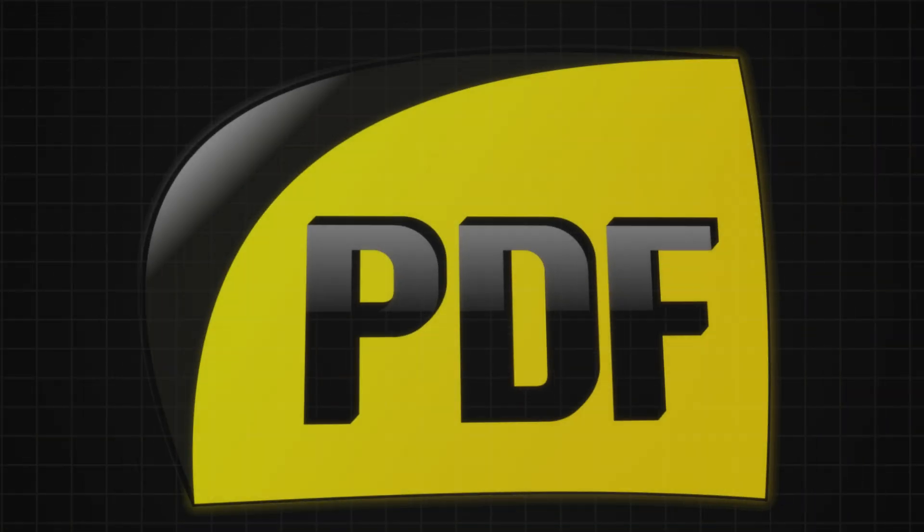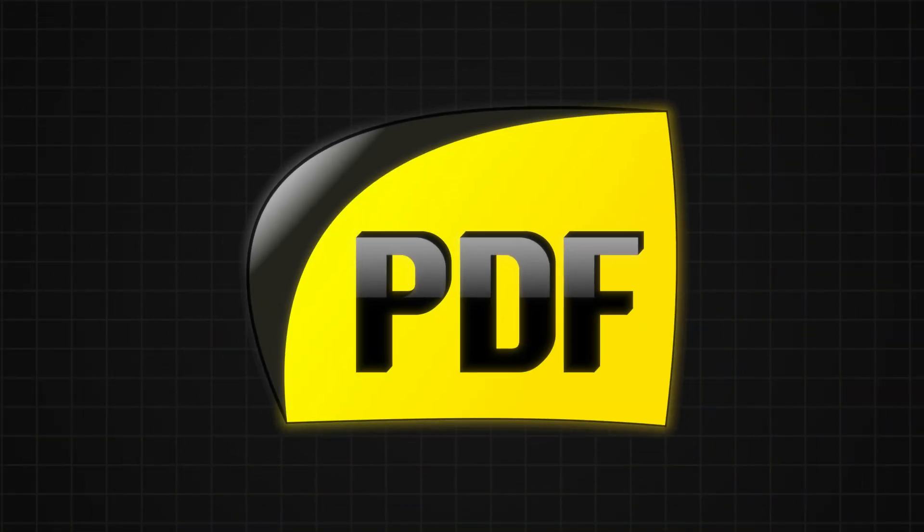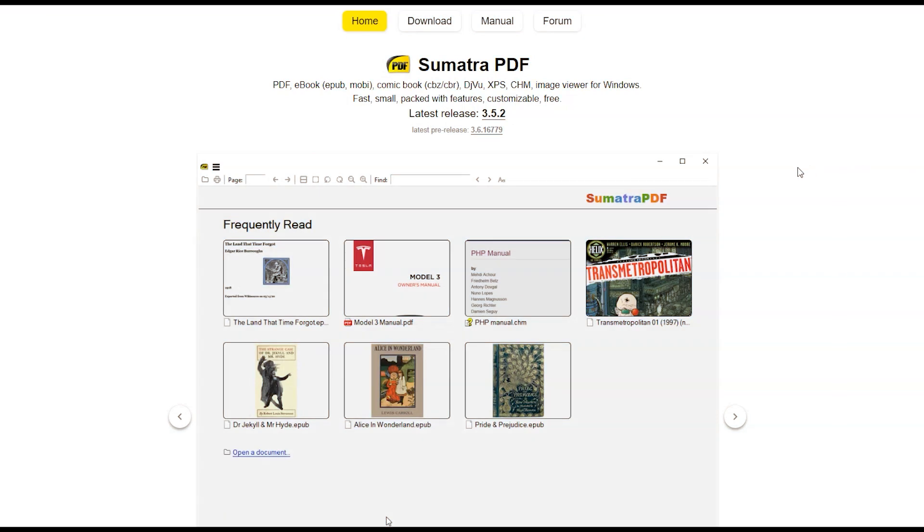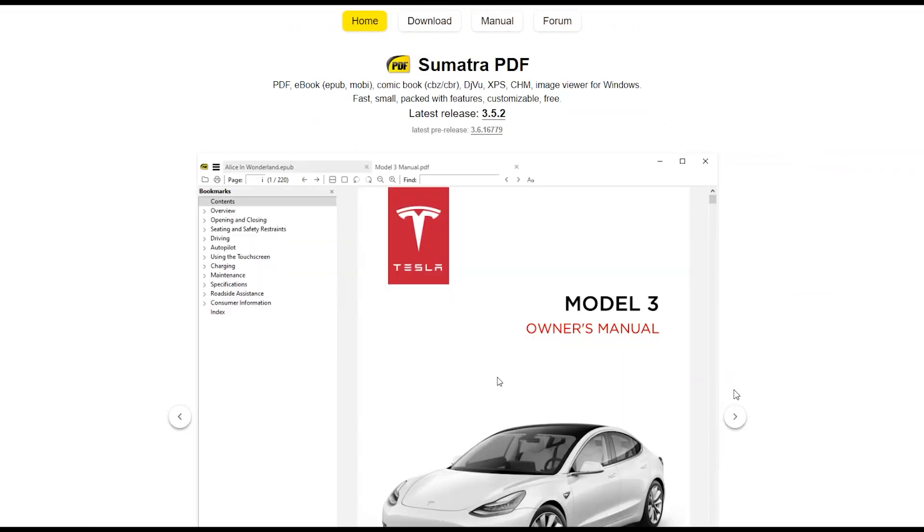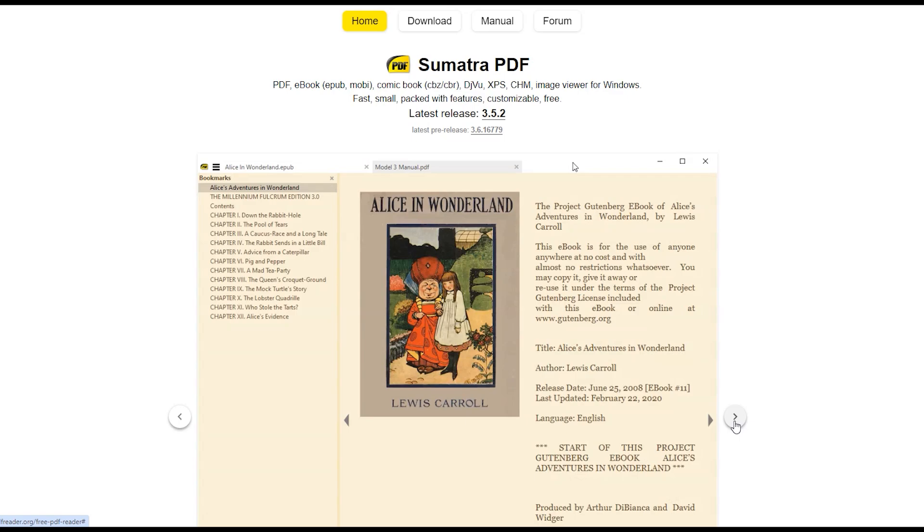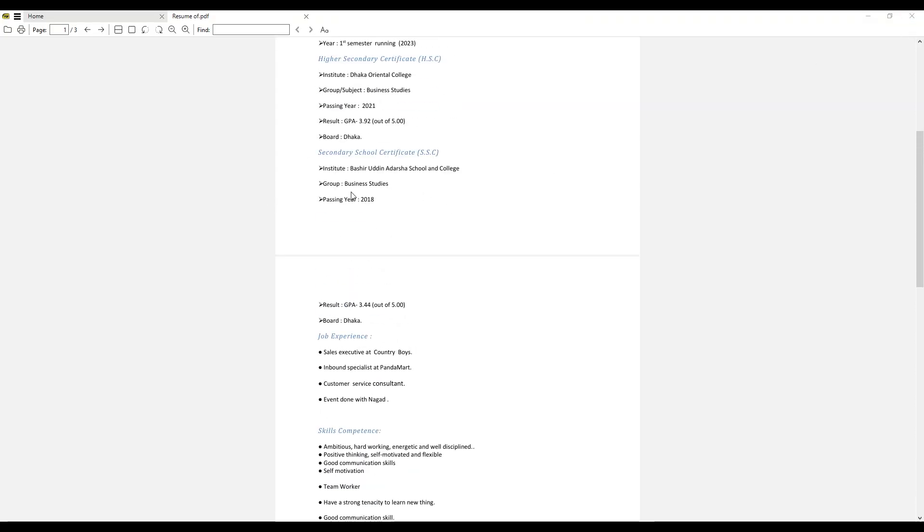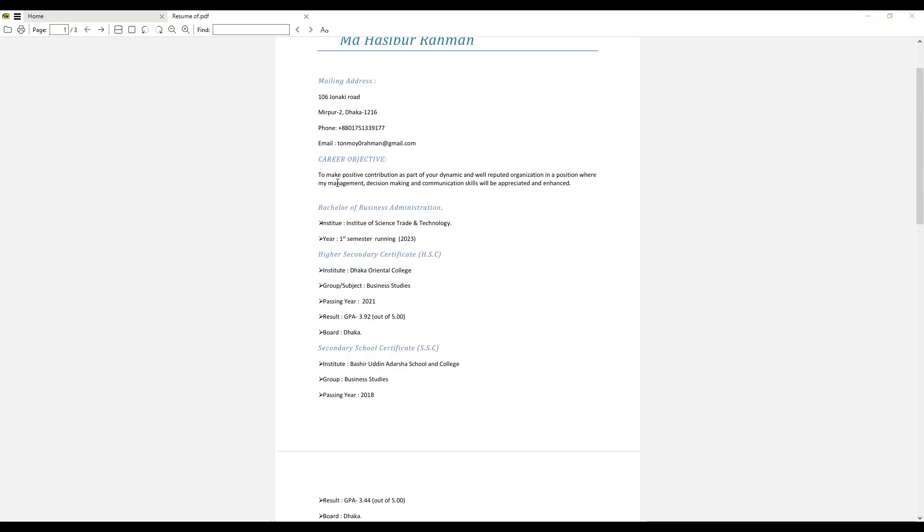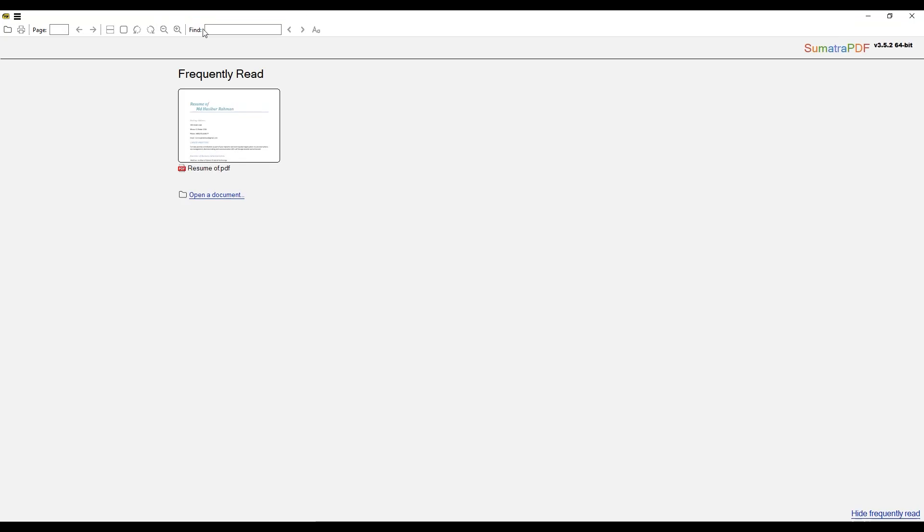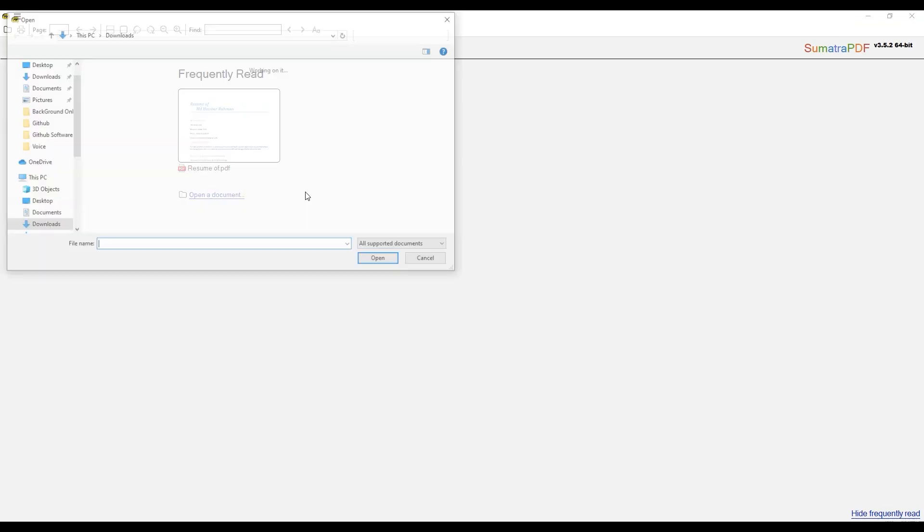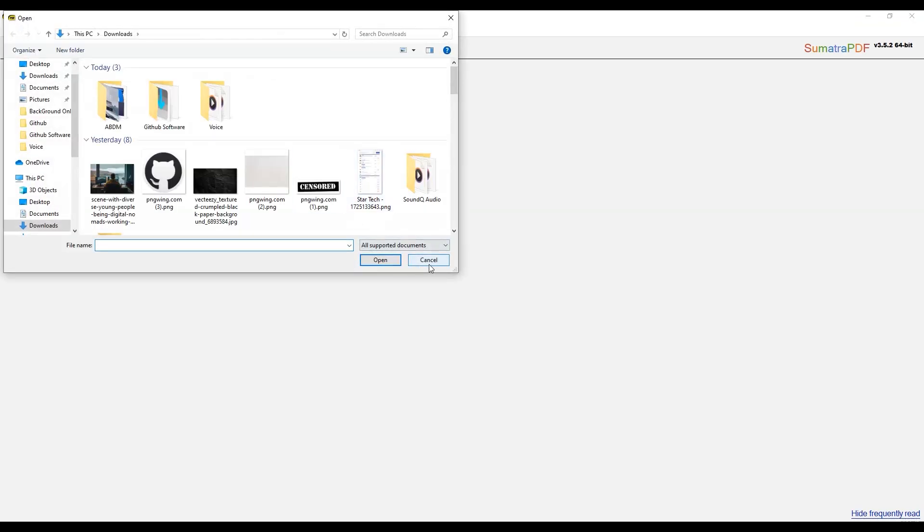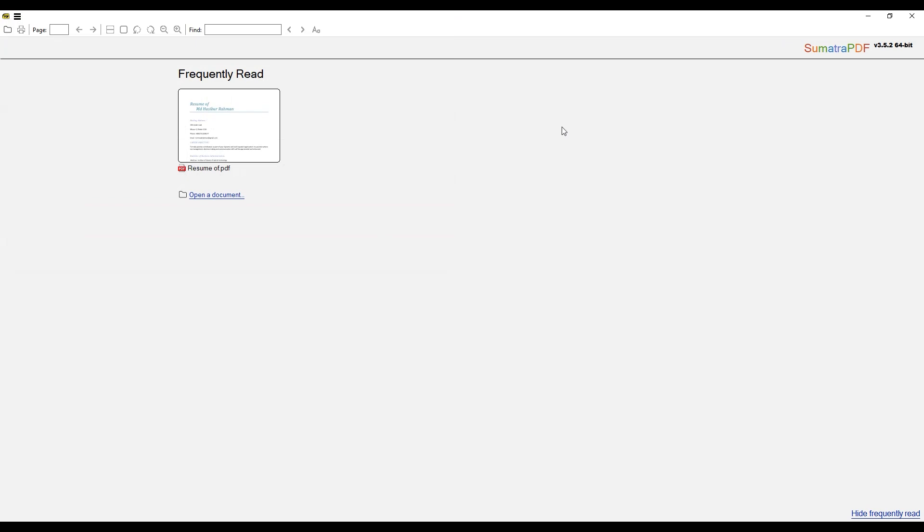Sumatra PDF reader is a lightweight PDF reader with the biggest benefit of being open source and free. It supports many document formats including Portable Document Format, Microsoft Compiled HTML Help, DJVU, and EPUB.